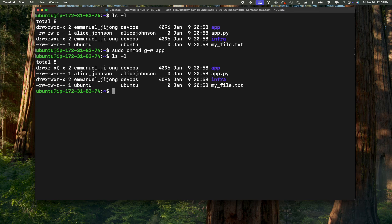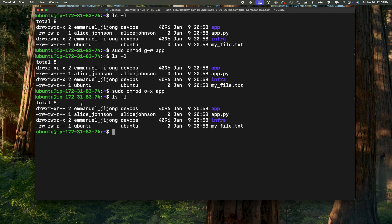Others have the permission to read and execute as well. Now what if we don't want others to have permission to execute? So you simply do sudo chmod, and you want to change the permission of others — O minus X to remove the execute permission on this directory app — and hit enter. Now if I do ls -l, you're going to notice that others only have the permission to read; they don't have permission to write and execute.